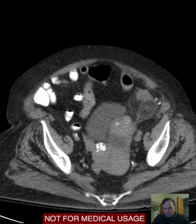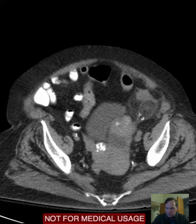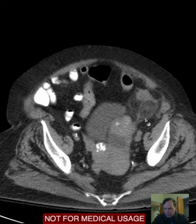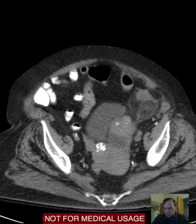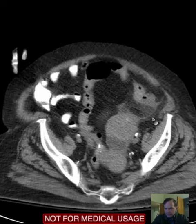So a very reasonable thought would be: is this sigmoid diverticulitis? Well, that certainly is a consideration. However, once again notice that this is not soft tissue attenuation — it is a fatty structure with this superimposed stranding primarily in this lobular type of configuration mass here, with more mild stranding adjacent to it.